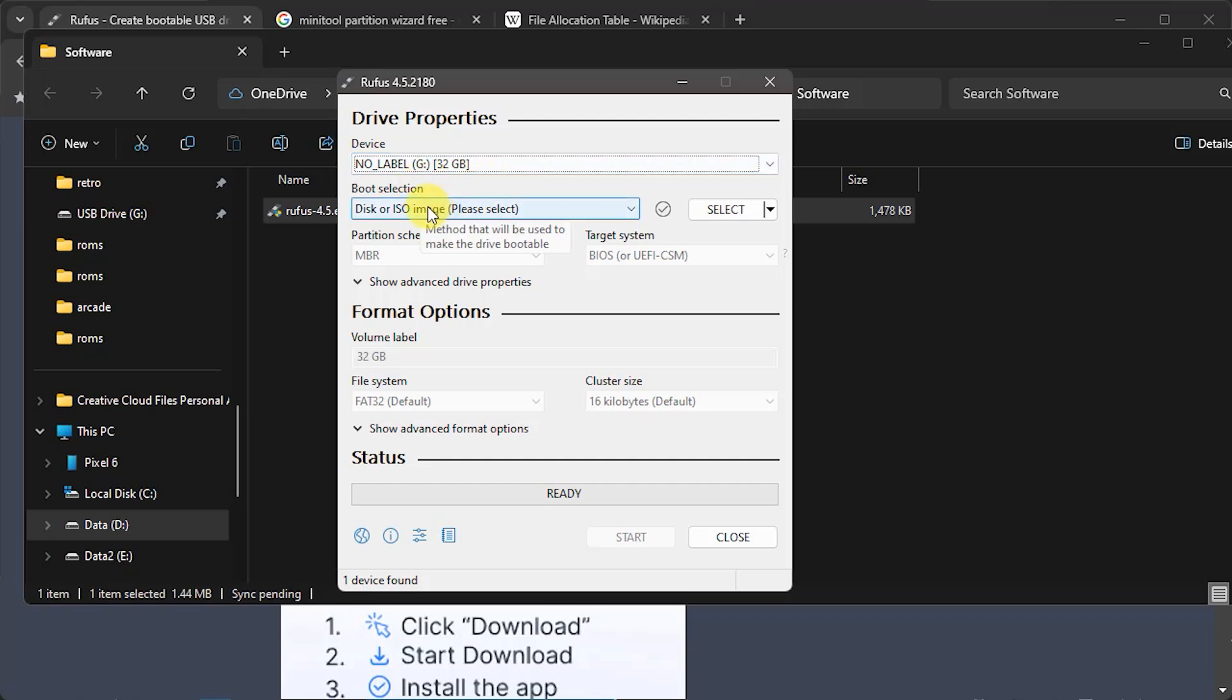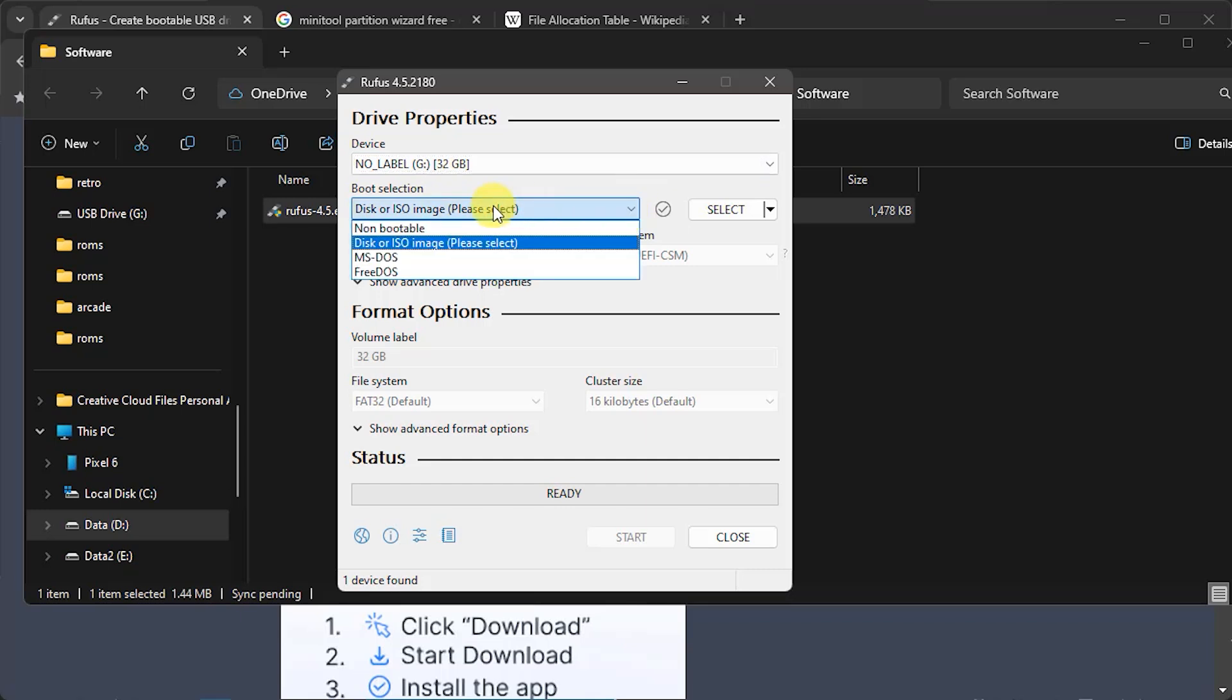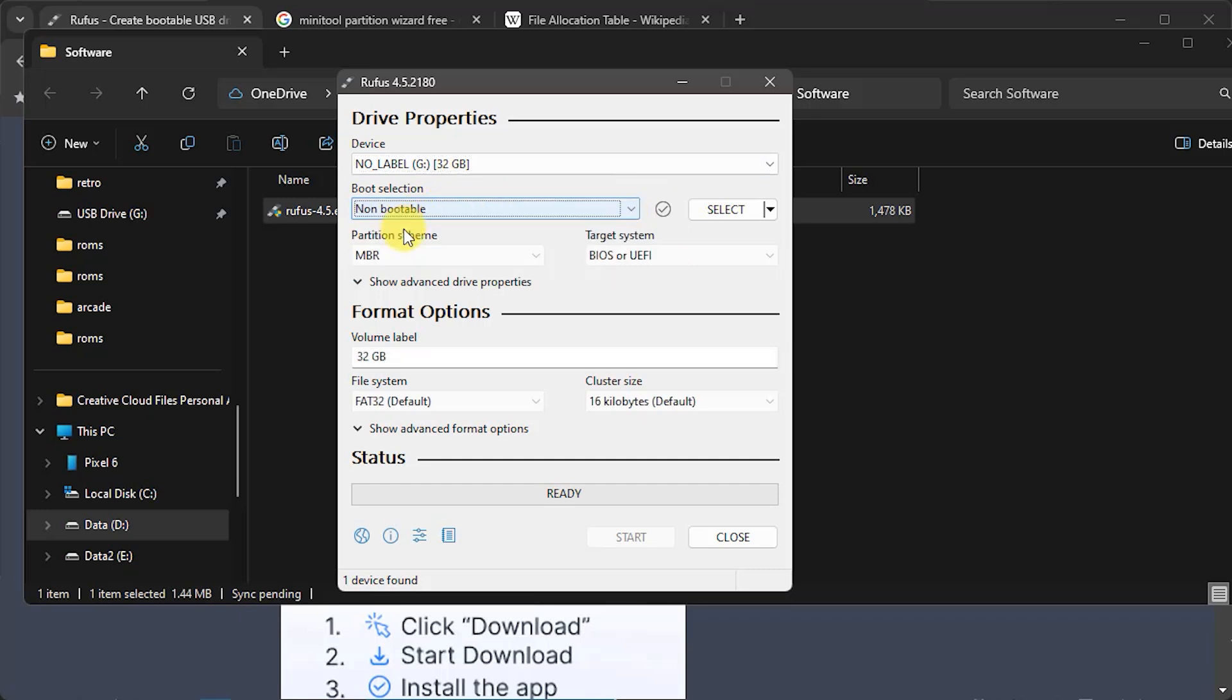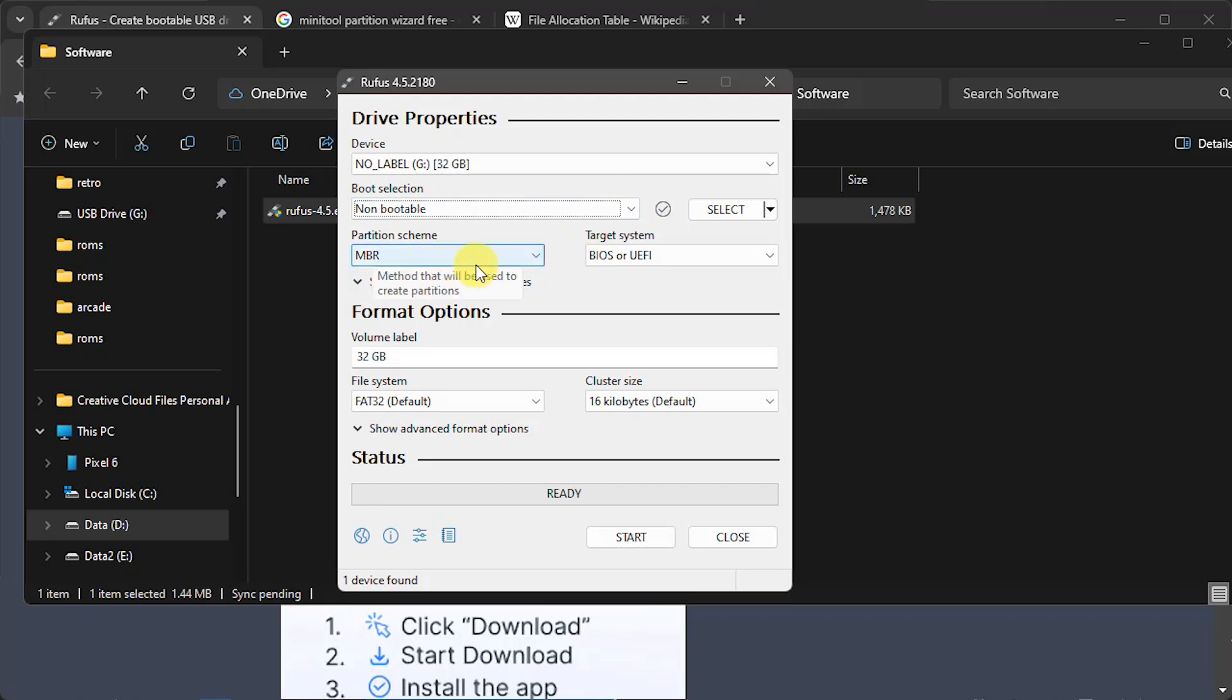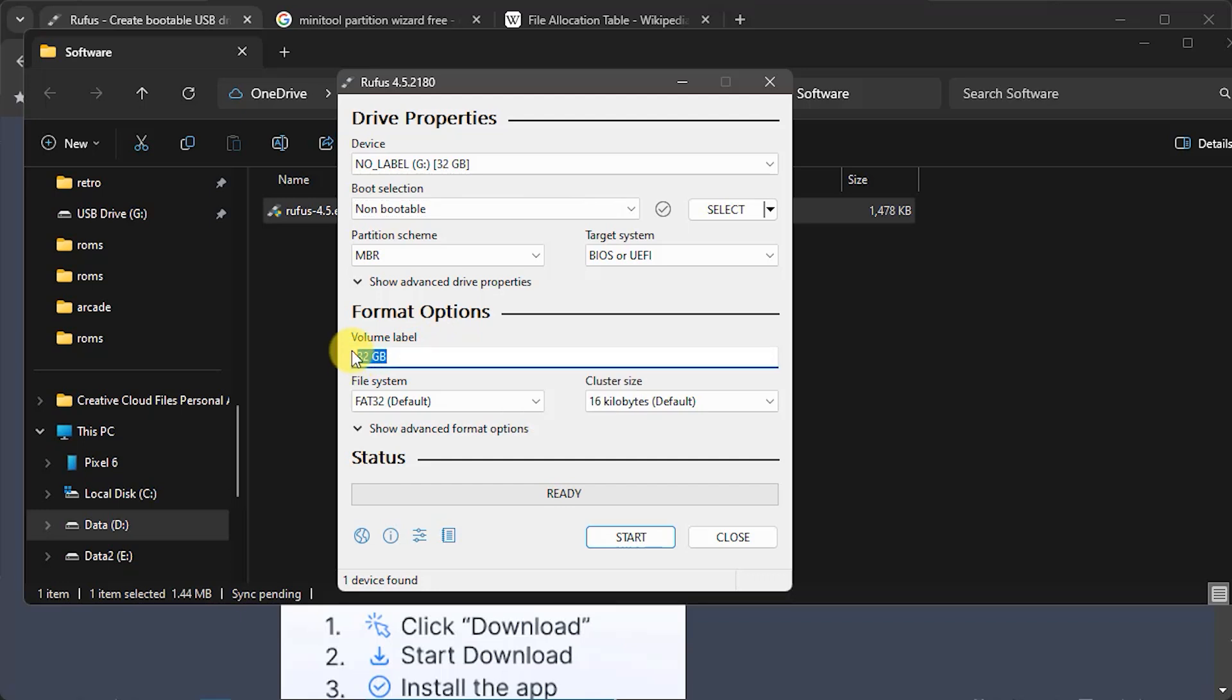We then want to say what we want to do with this. So Rufus can be used for a number of tasks but we just simply want to make a non-bootable disk here. So we're going to leave it as MBR and then we come down to our formatting options here. So we need to give it a label, so I could just do this as a test one.